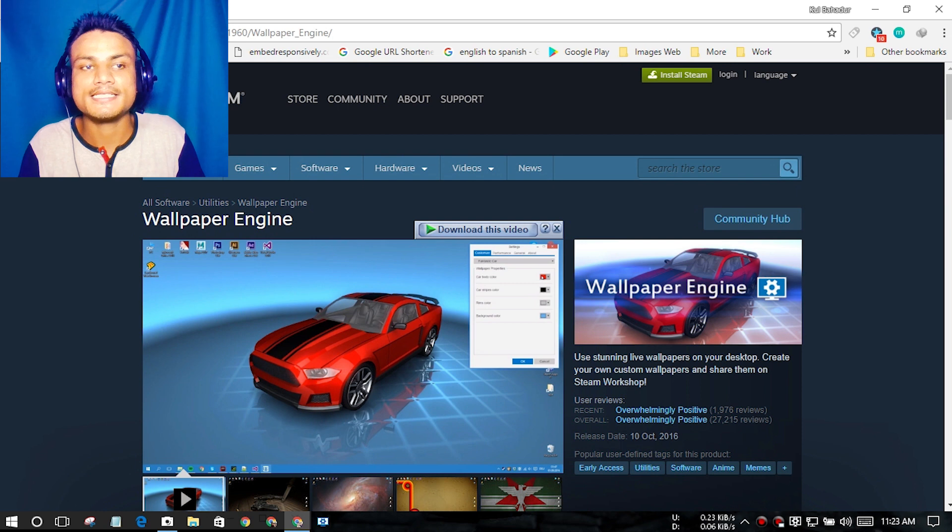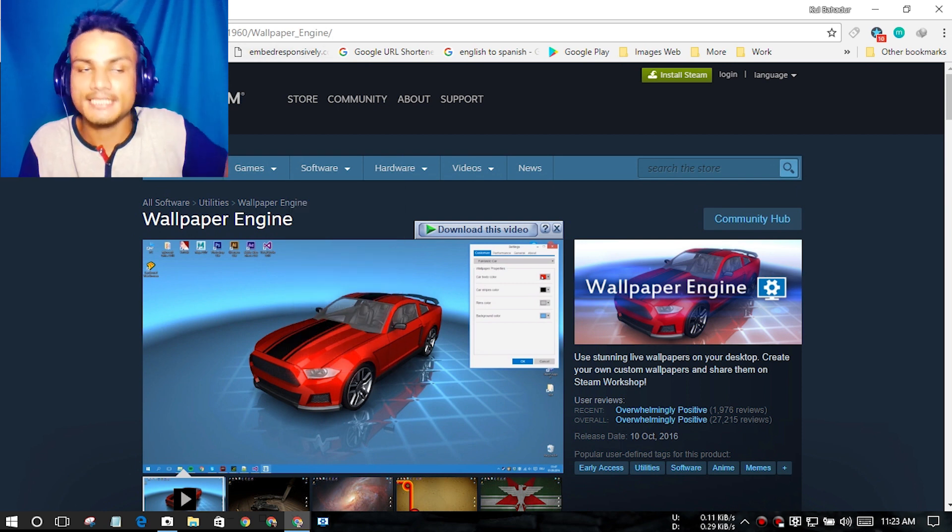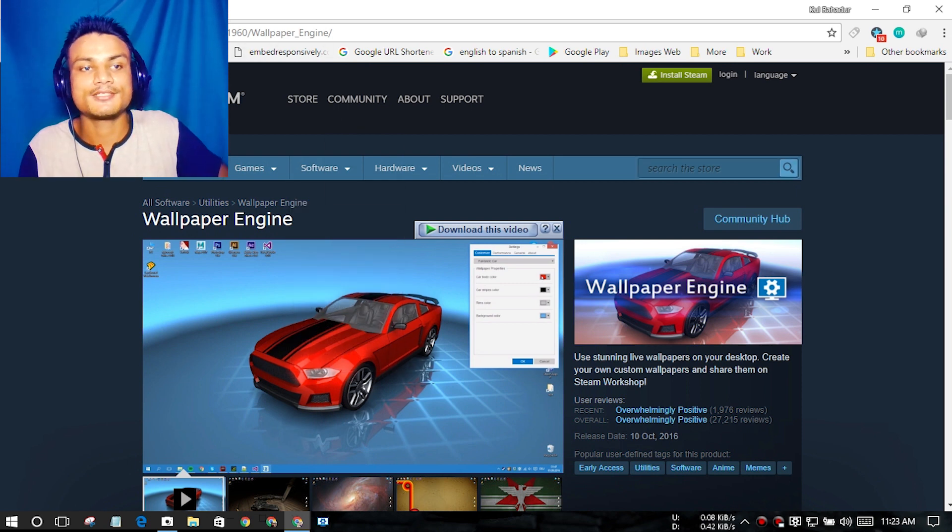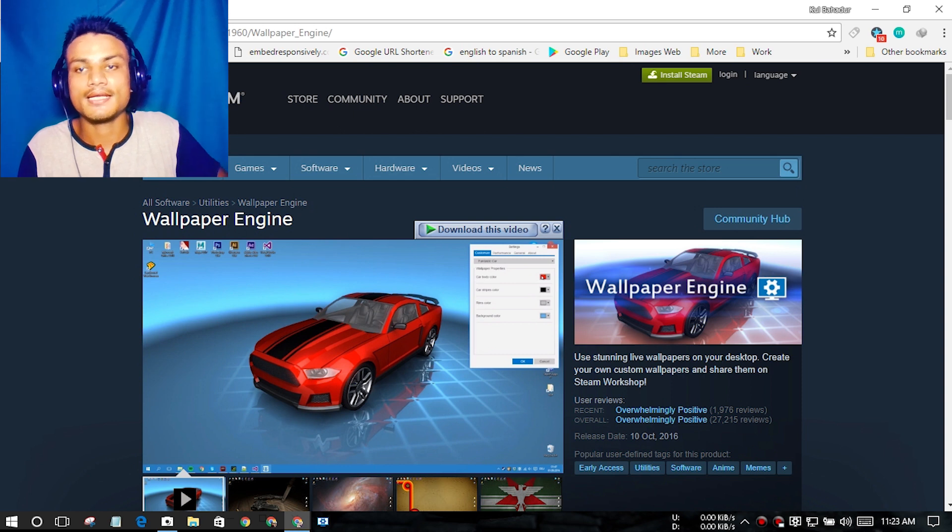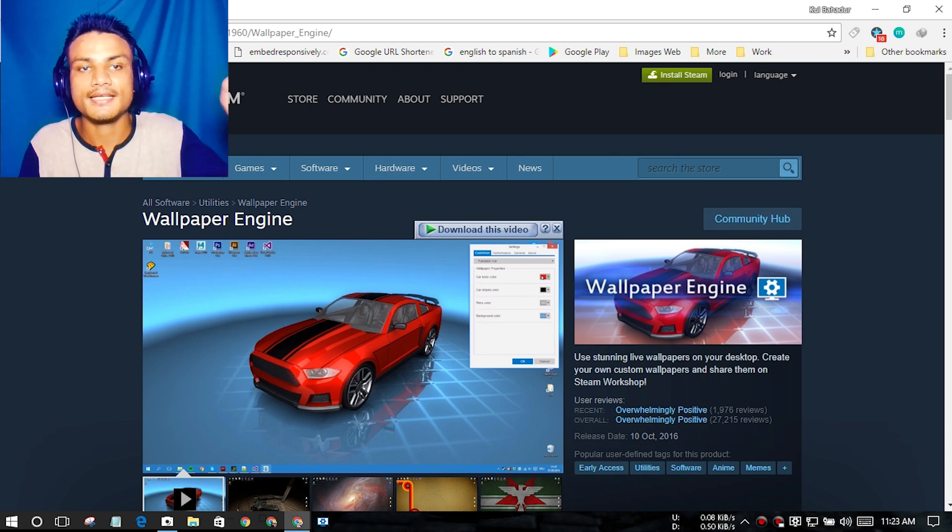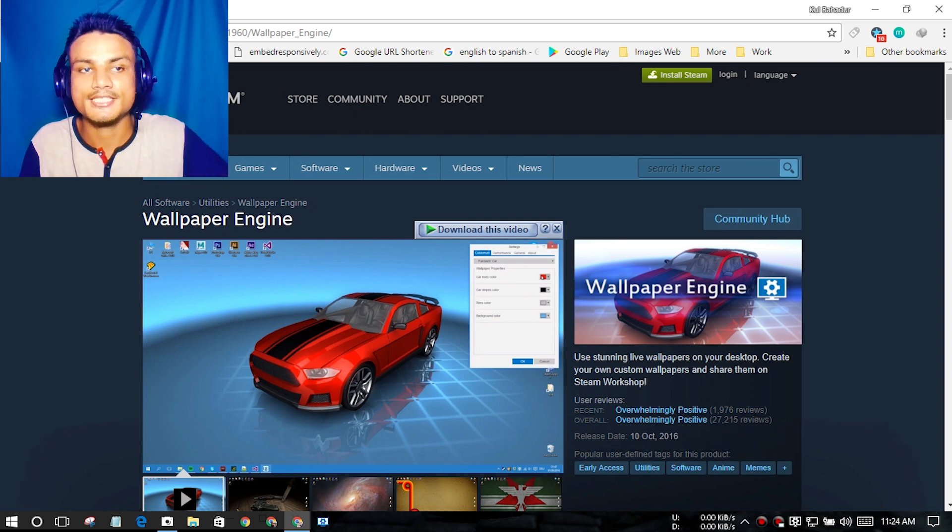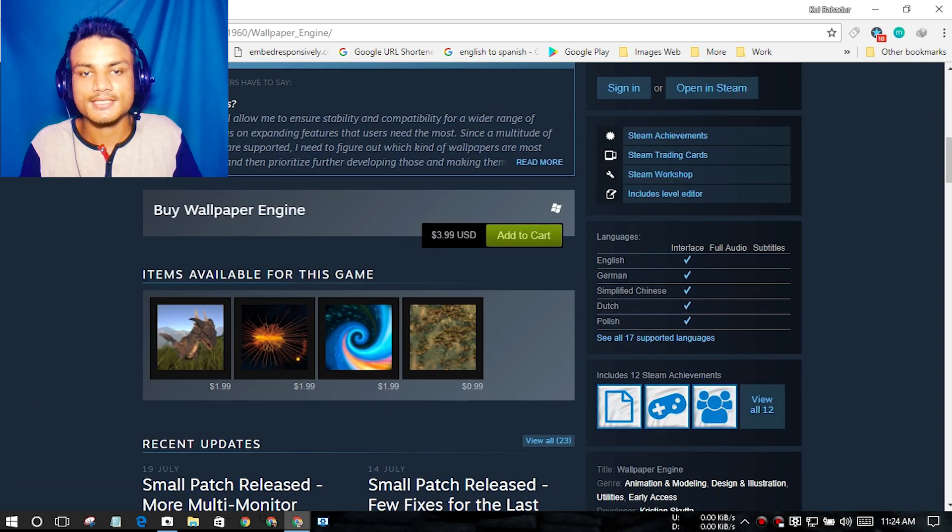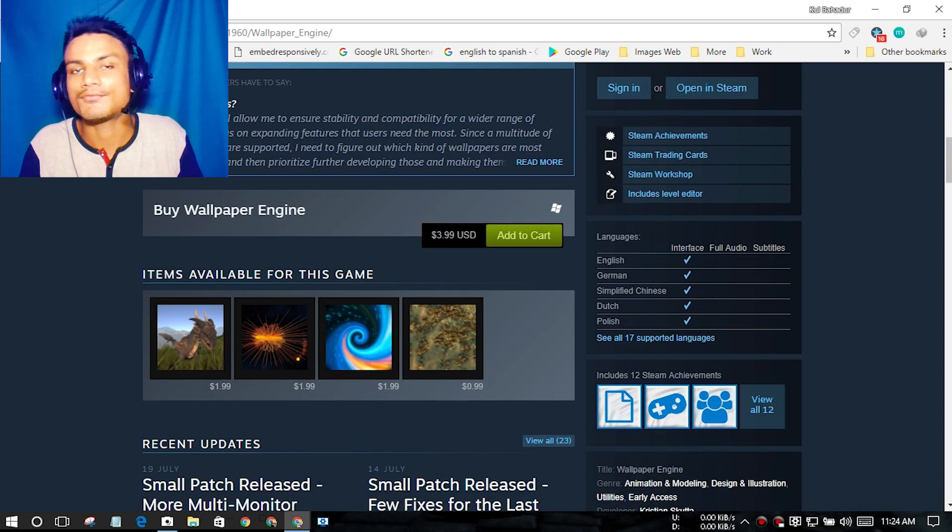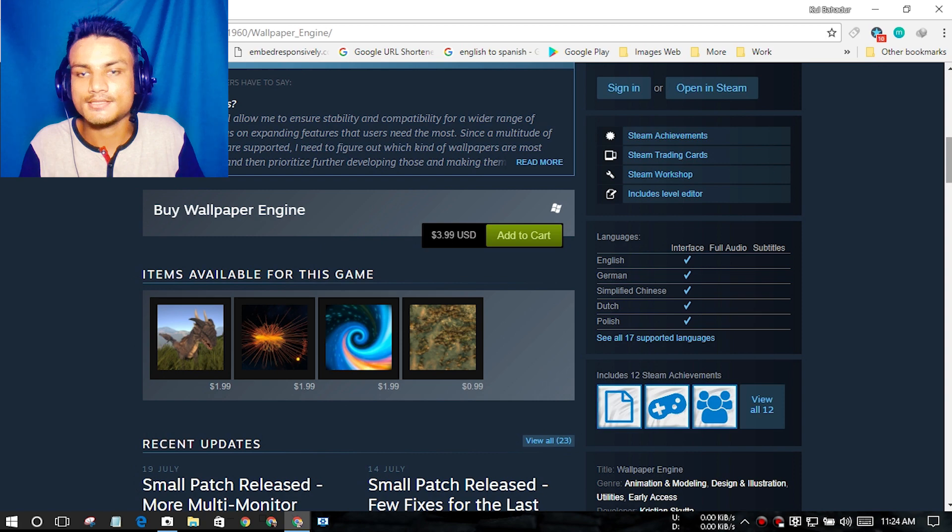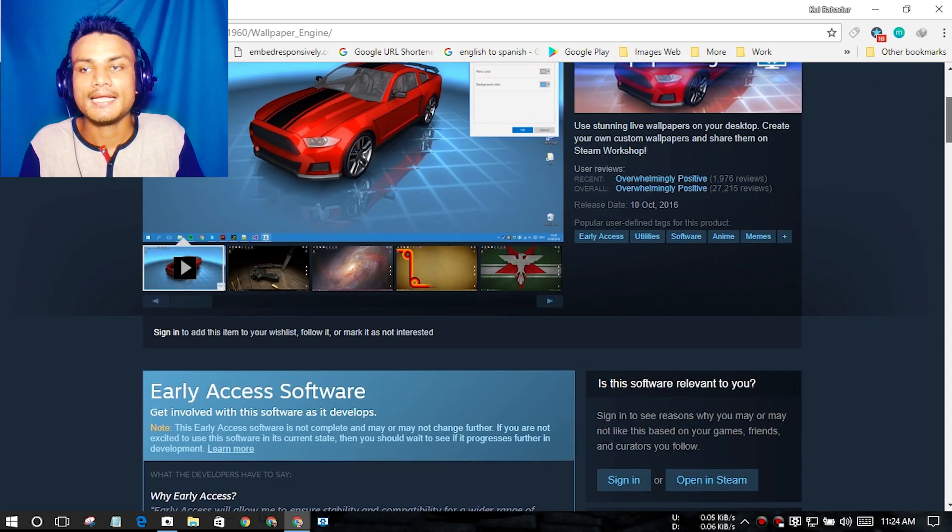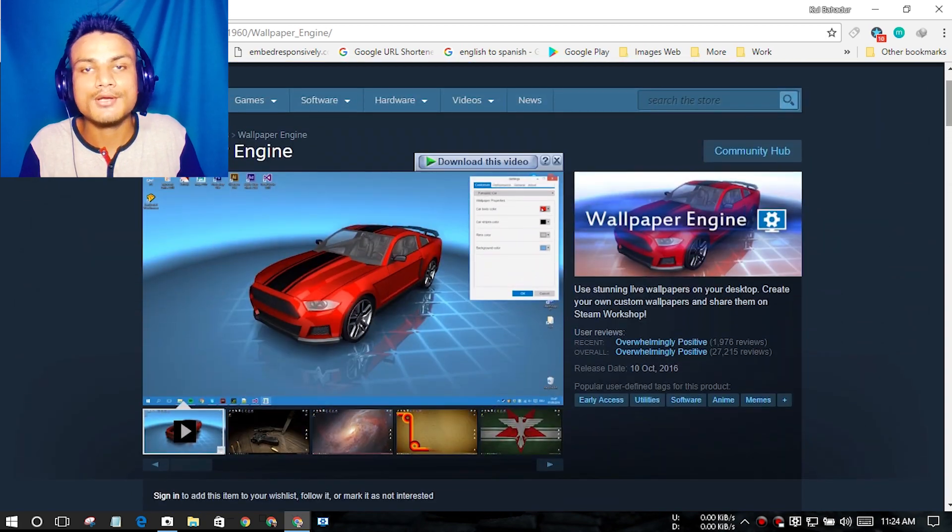It is available in the Steam store. I will put a link in the description for Steam and you can get it from there. I will also put a link in the description for the Wallpaper Engine. It costs around $3.99, four dollars.